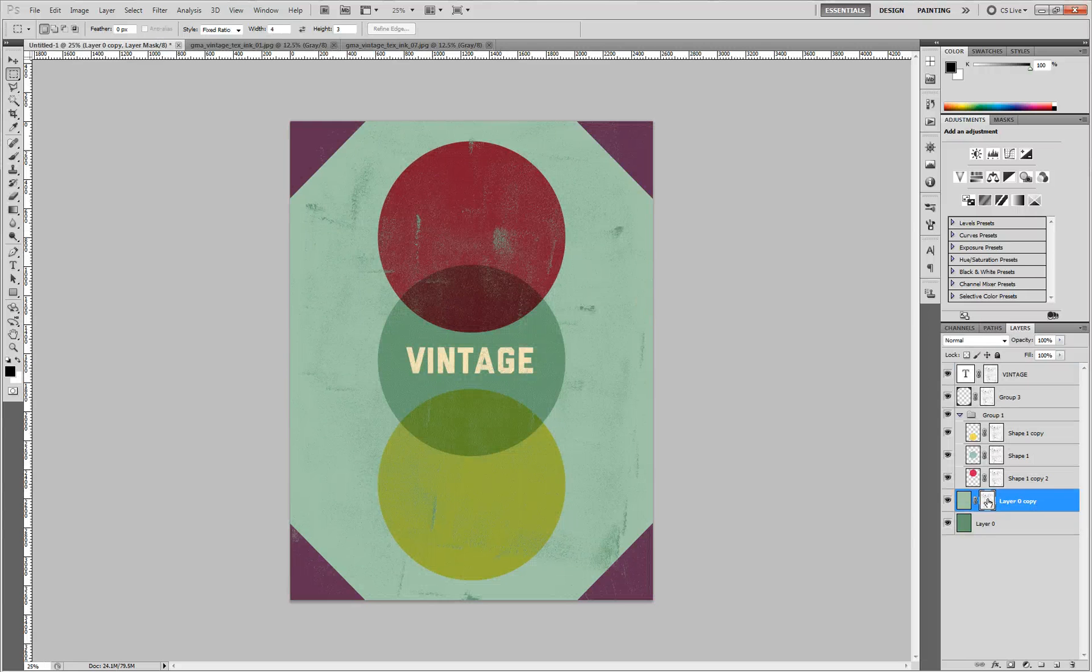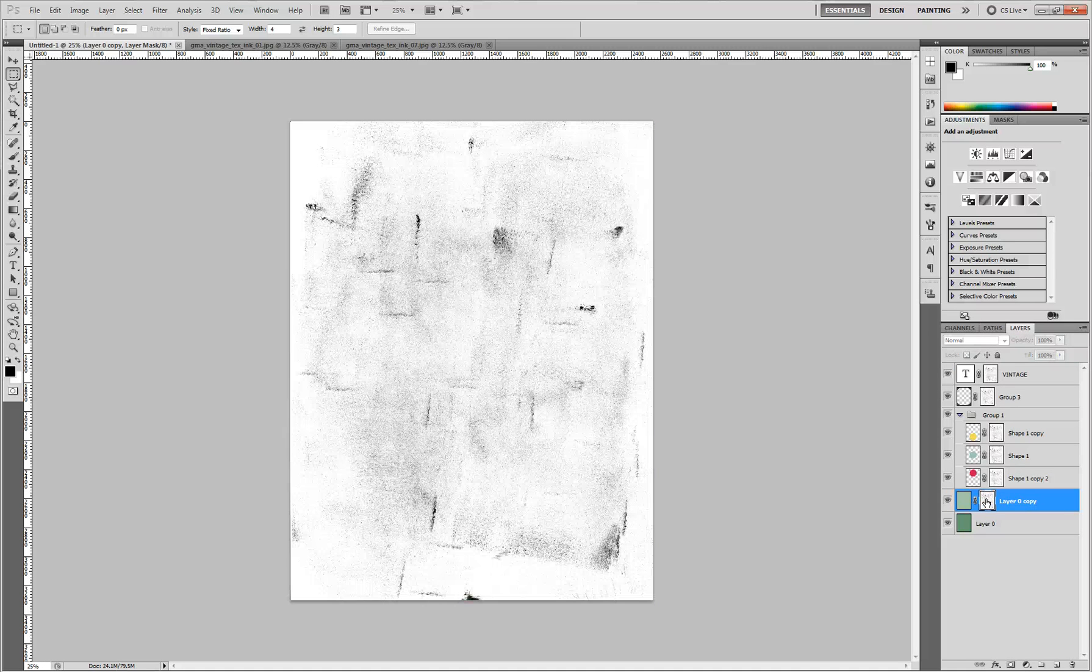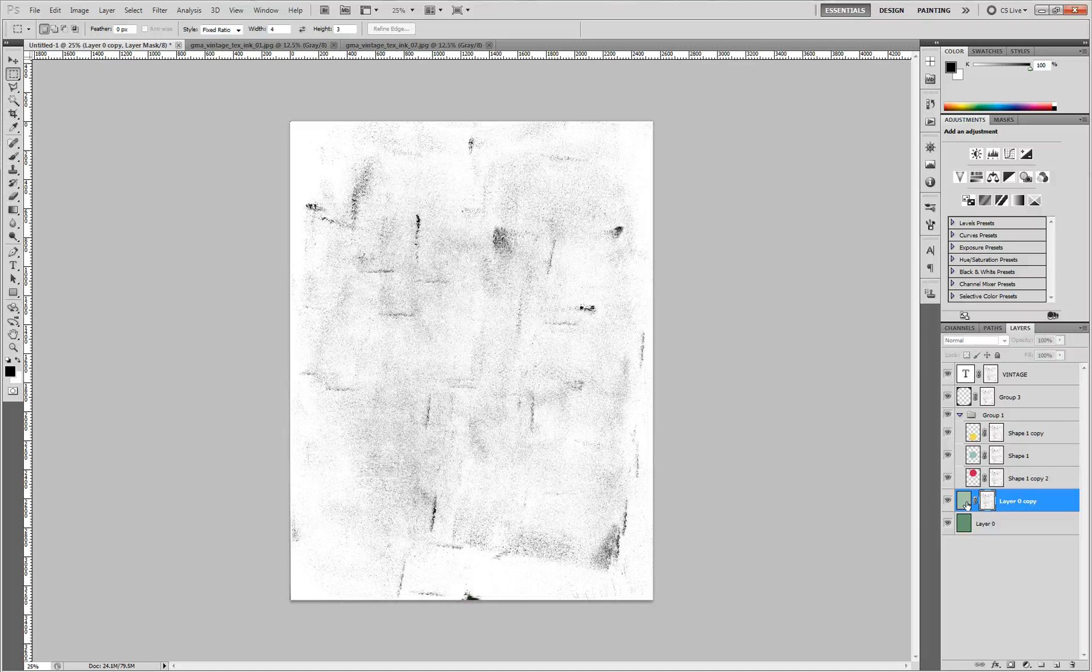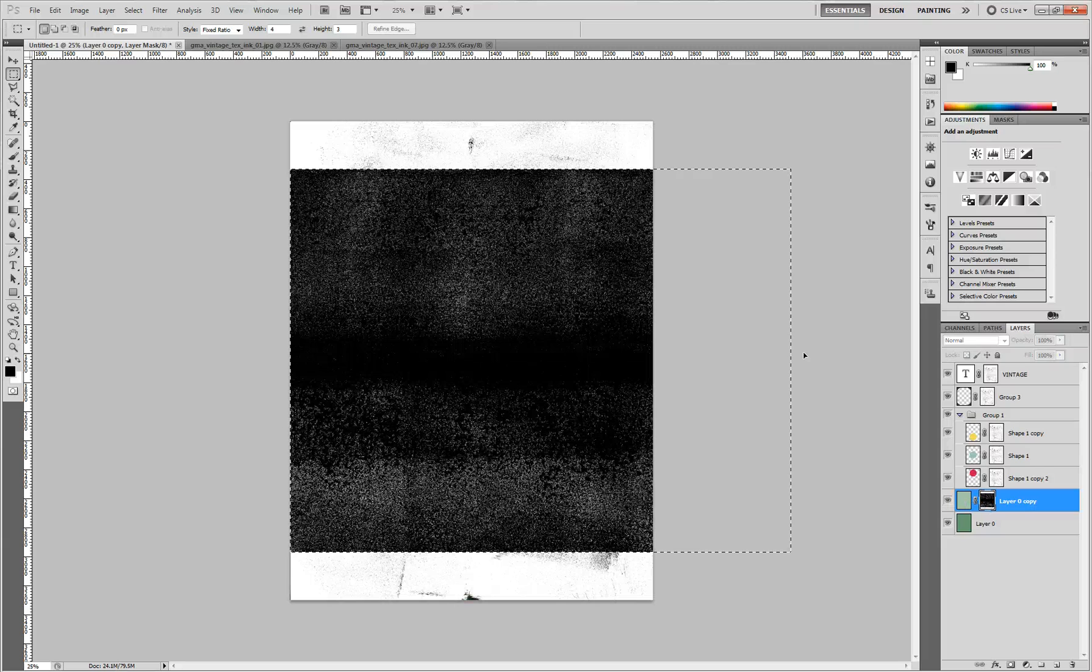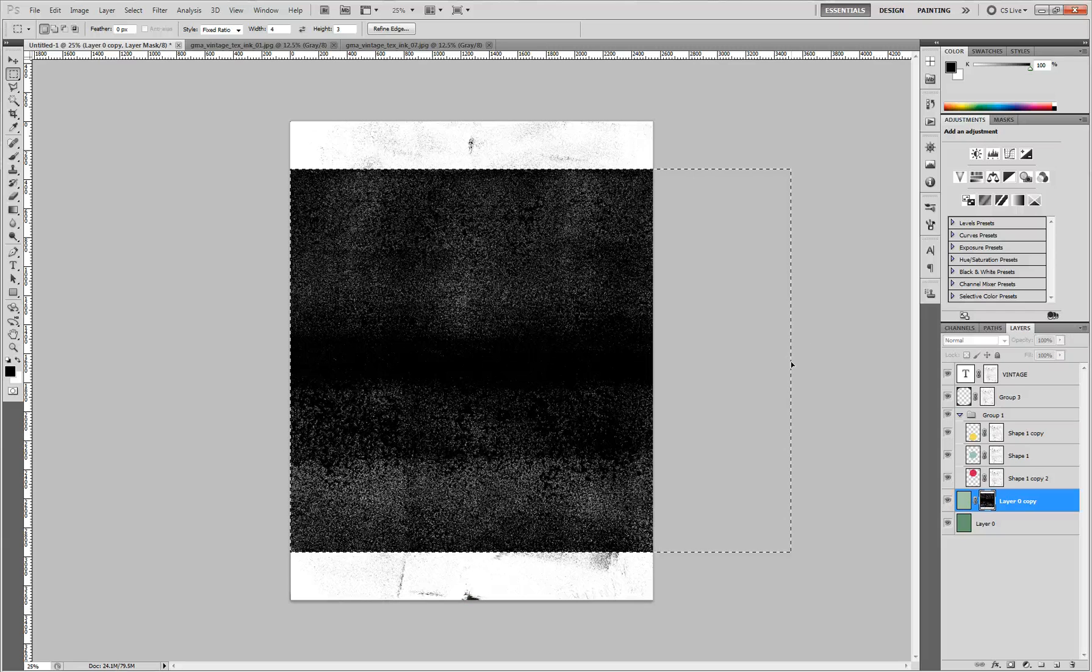Alt click on your layer mask. So I'm going on the background layer here. Paste it in. Like that.